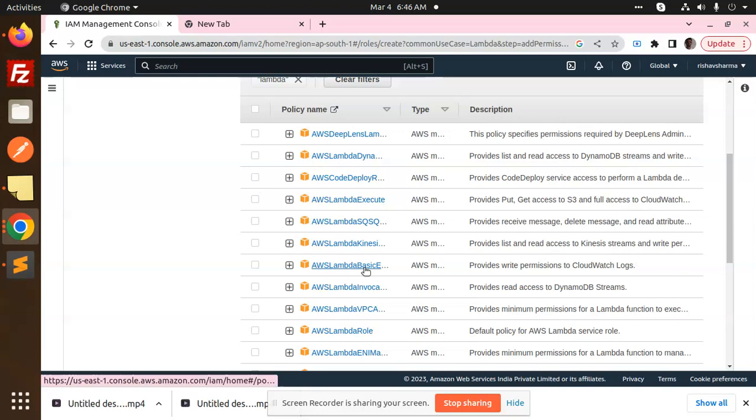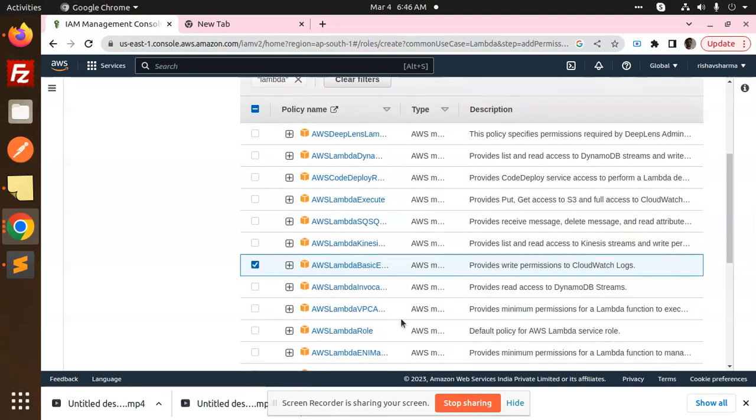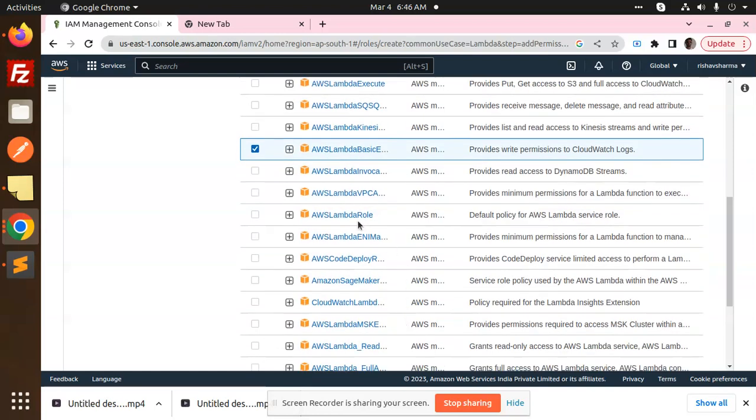Okay, so basic things that can be executed, right? Anything else? AWS Lambda role default policy, IAM service role basic execution provides right permission to CloudWatch.